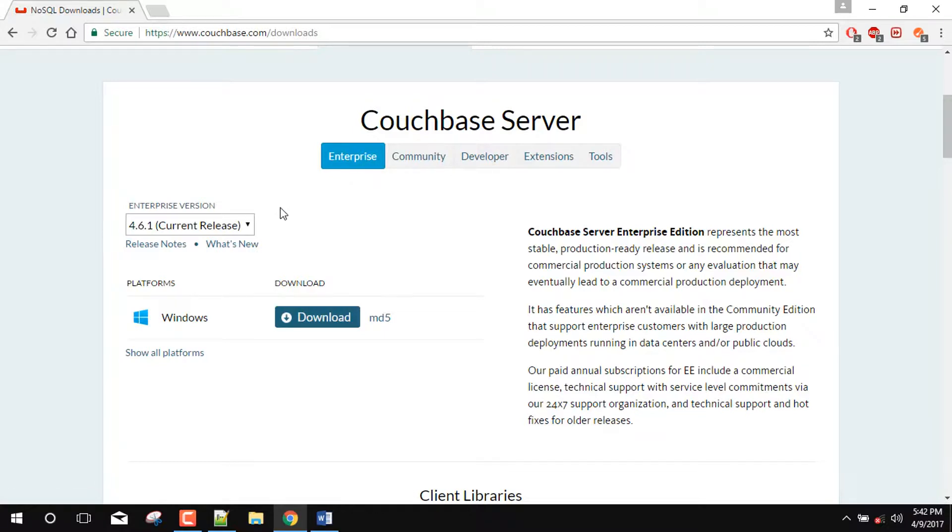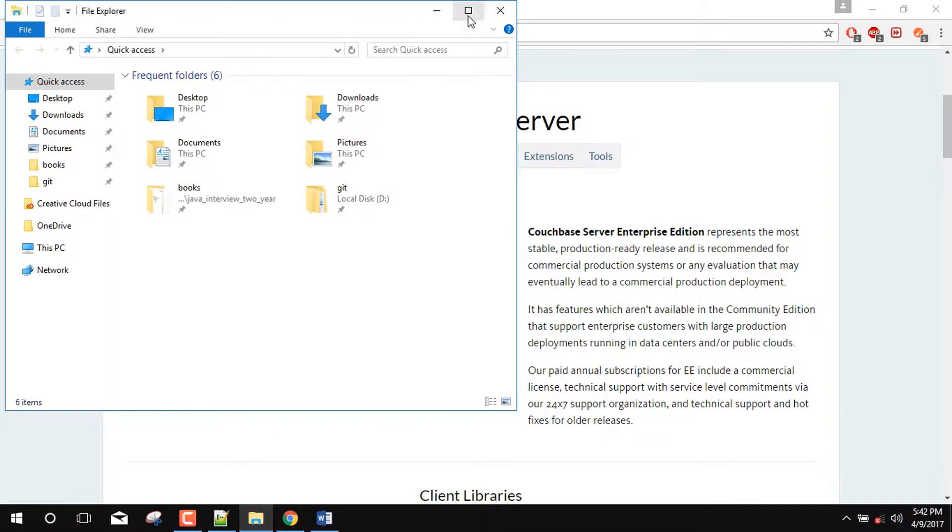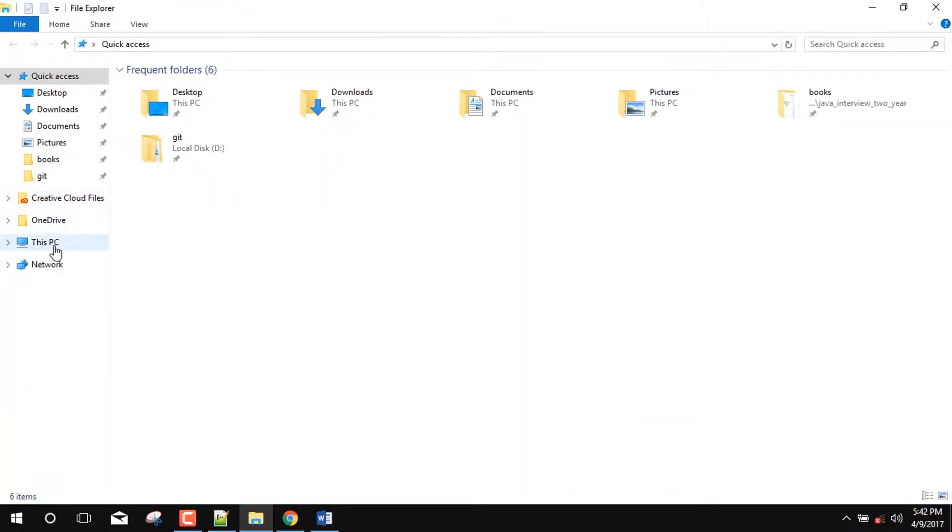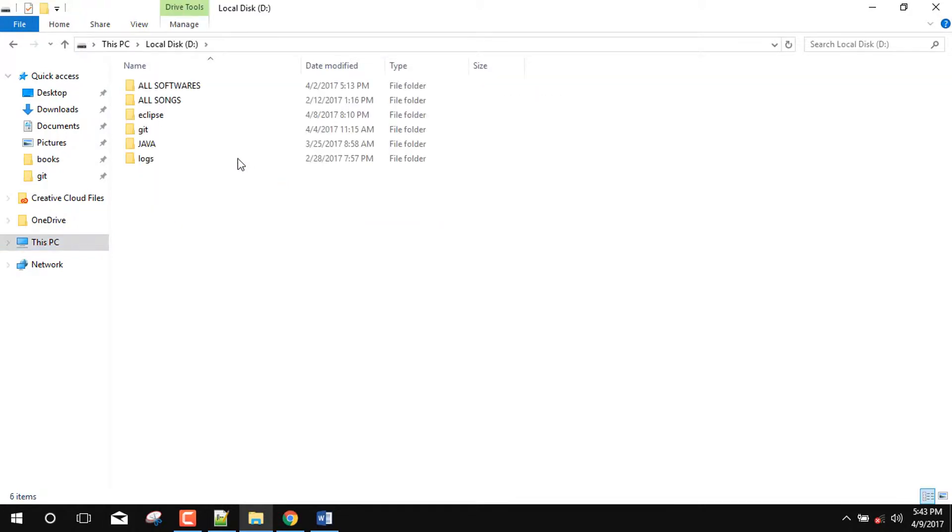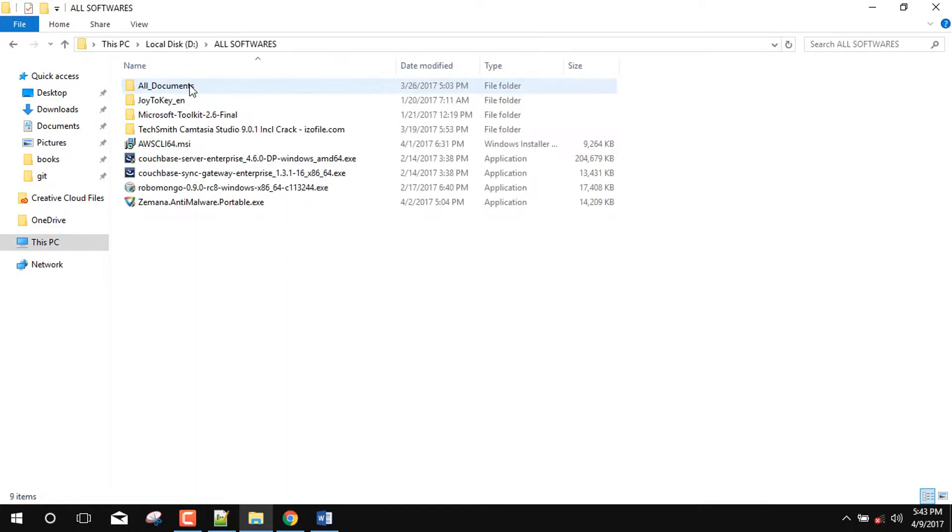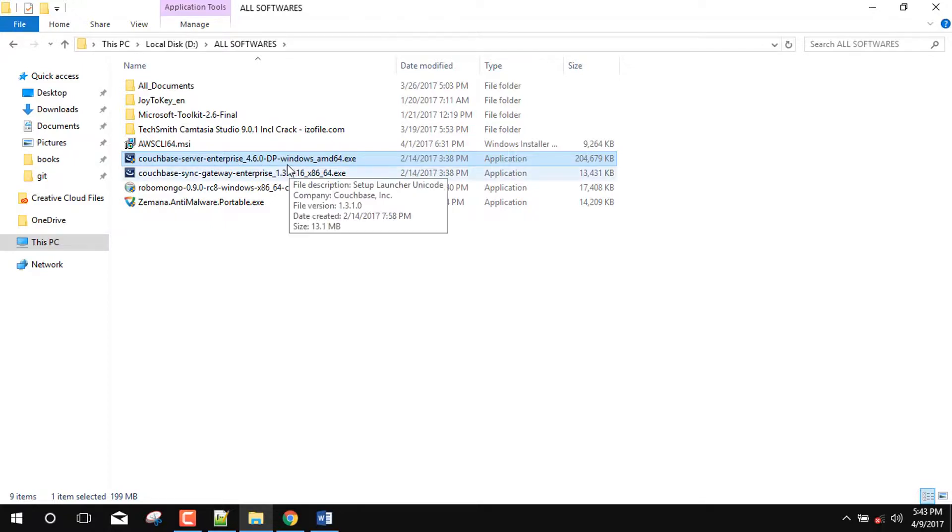So my system is Windows. So I will download the Windows version of Couchbase. Currently it is 4.6.1. So we will install this version. So let's download it. After the download is completed, it will get downloaded in our download directory or somewhere else. So we will go to the Couchbase setup file. And here you can see that it is around 204 MB's. So first we will install this file.